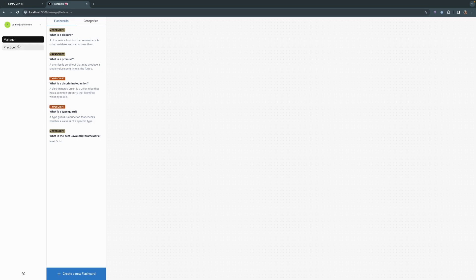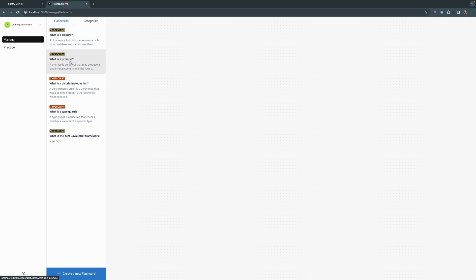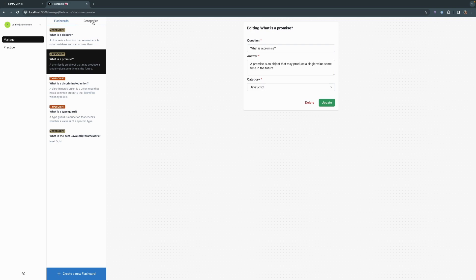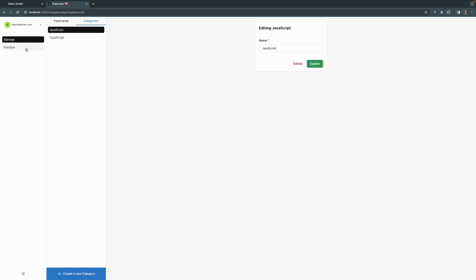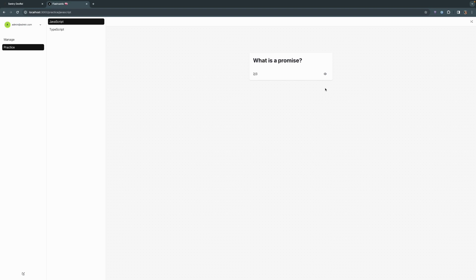So this is our flashcard application. It's fairly simple. You can manage your flashcards. These are different flashcards that we have. And when you click on one, it'll have a question and answer and a category. You can also change up different categories if you'd like and create new ones. You can also practice your flashcards. We can go into the JavaScript category and define what a closure is, check to see if we got it right, and move on to the next one.